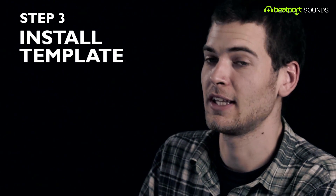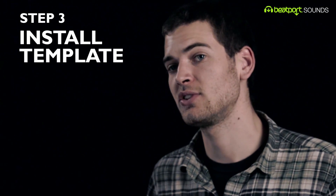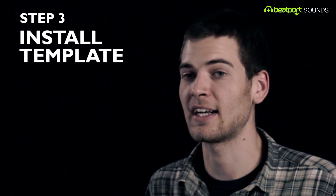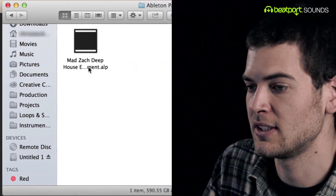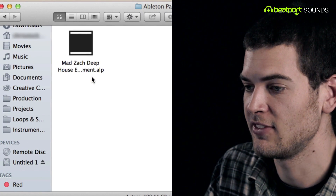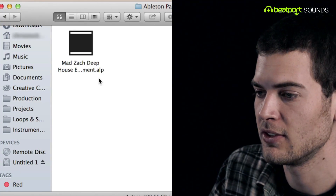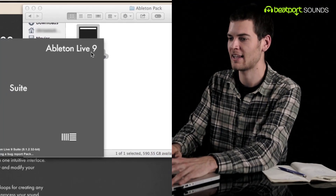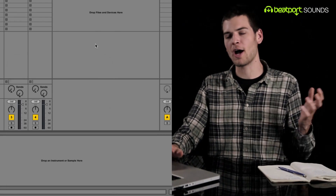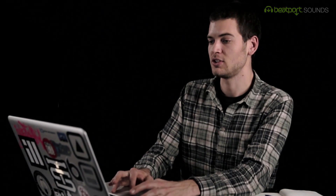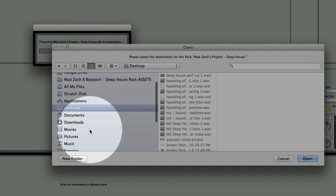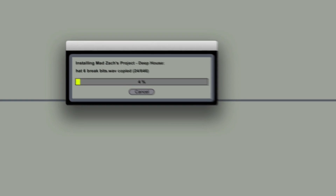We're going to go ahead and load this Deep House production template sound pack that I've created. The file format it comes in is an .alp file. All you have to do is double-click that file — it's going to automatically open with the copy of Ableton you've just loaded onto your computer. The first thing it's going to ask you is where you want to install the live pack. I'm just going to put it in my music folder — why the hell not?